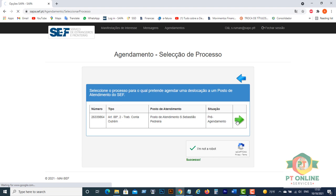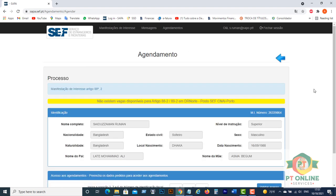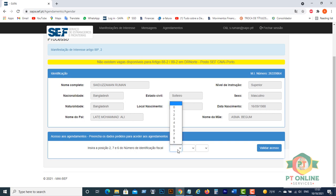Click here. Then you will find the space. Here you have to provide positions 2, 7, and 6 of your fiscal number. You have to select position 2 of your fiscal number. Number 2 is 0 here.